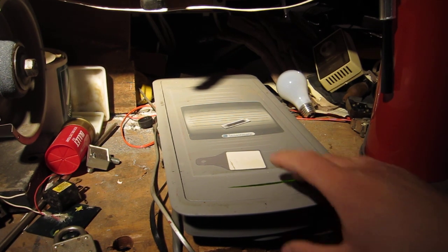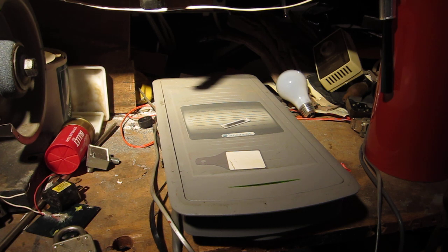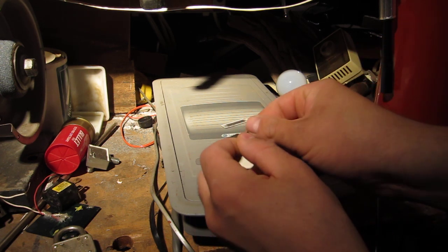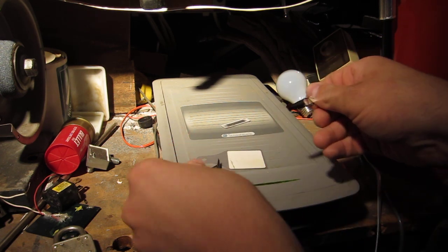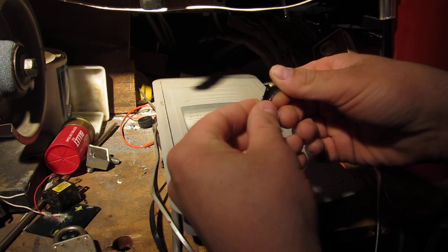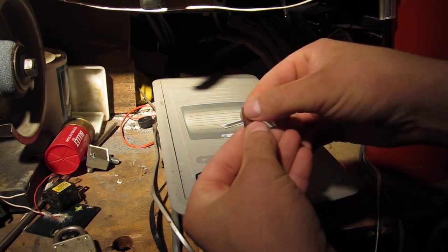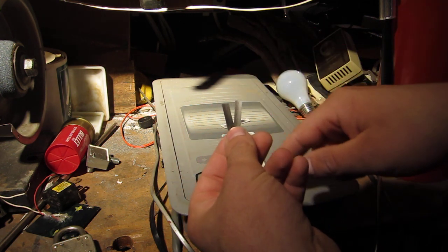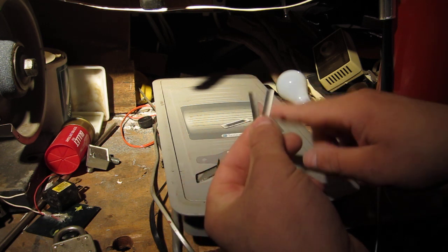I've got my deactivator here, which is just like what the stores use. Basically, we're going to open one of the Acoustomags up right now. And inside, you've got these two strips of, I think they call it amorphous alloy metal.